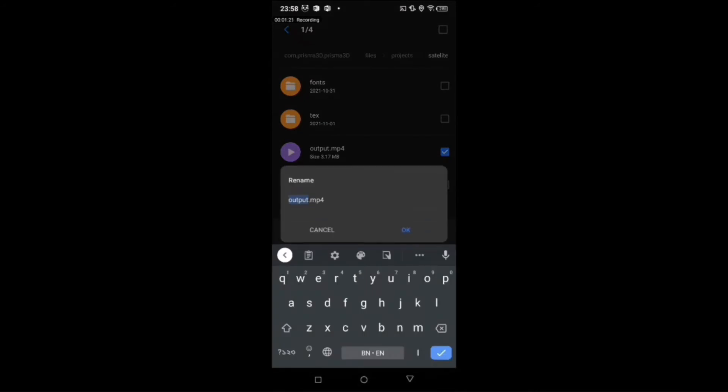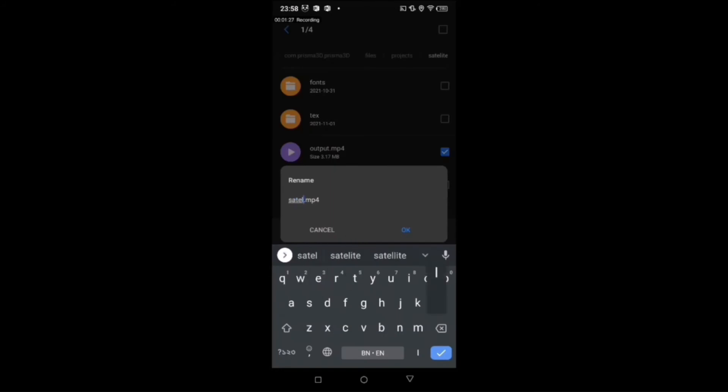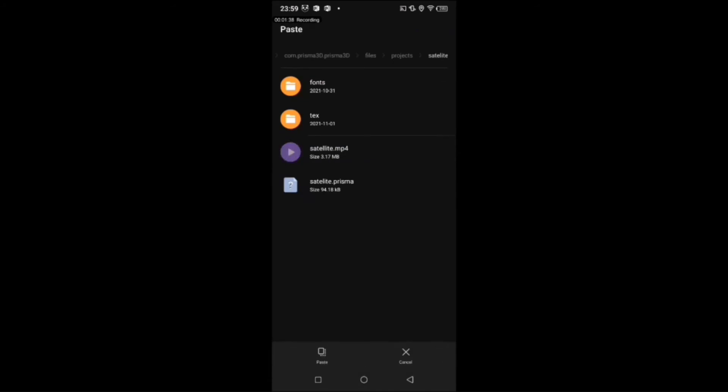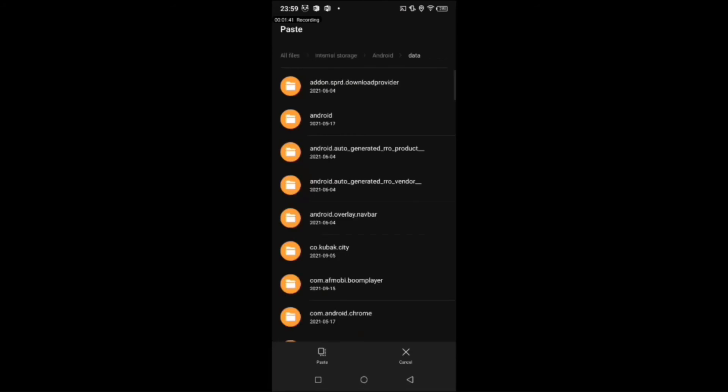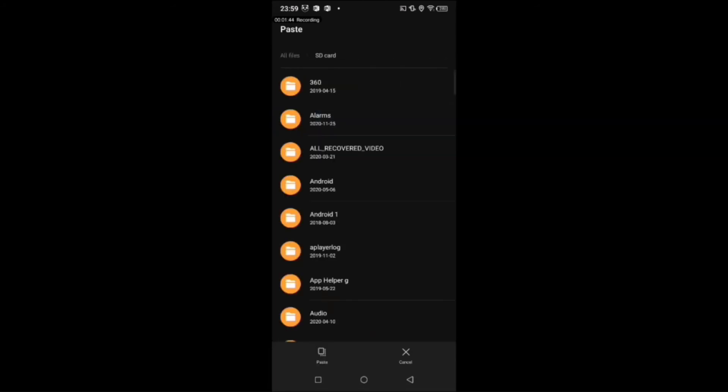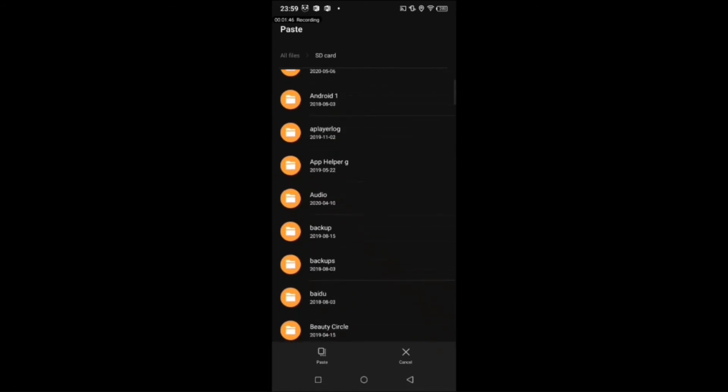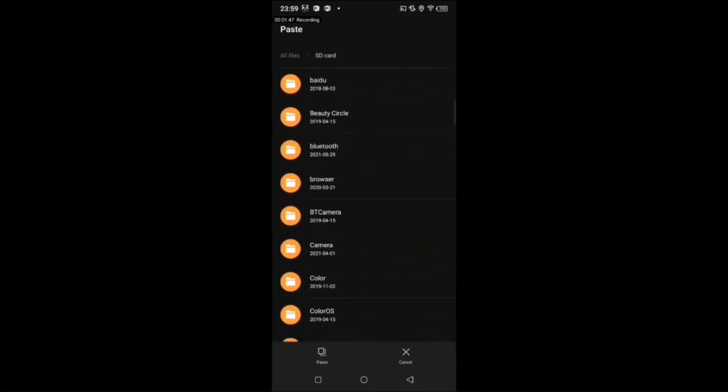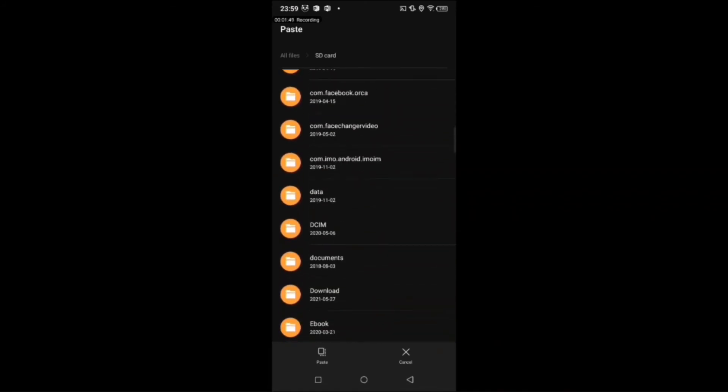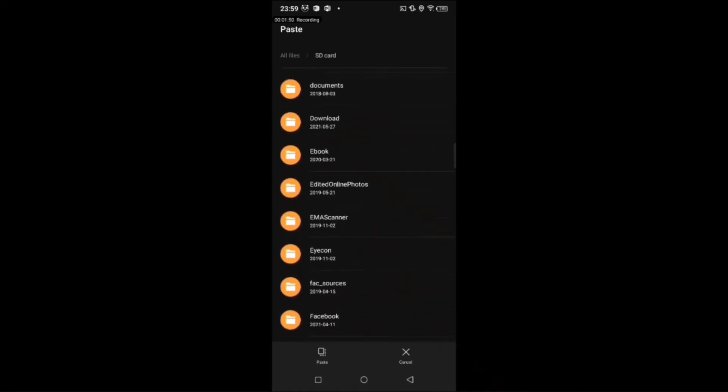Now rename the video you saved, but be careful don't delete the last name .mp4, this is very important. Now select the video and move to the folder we created at the beginning of the video.